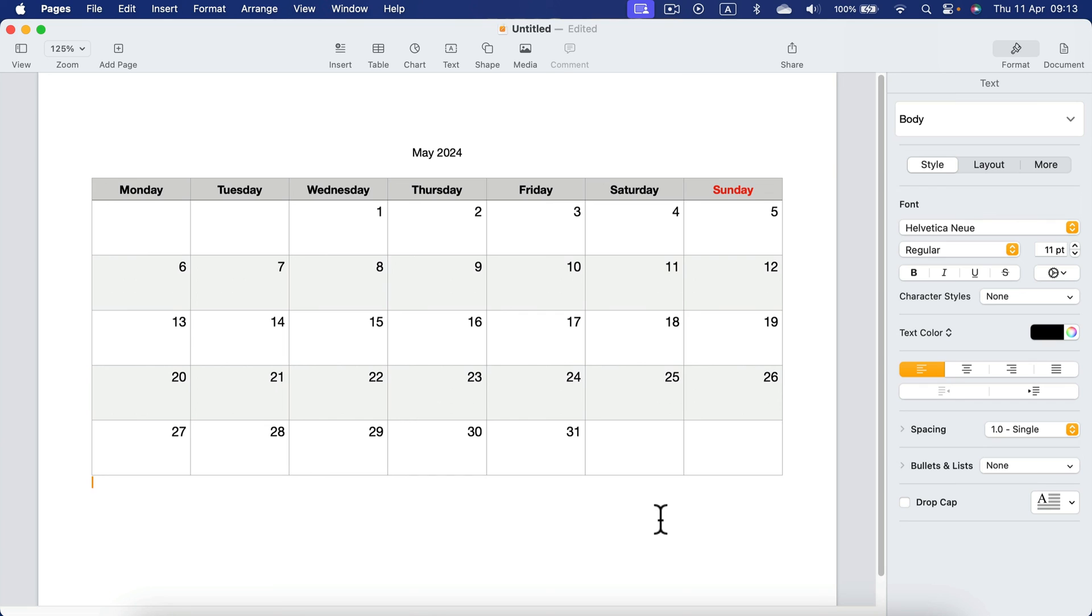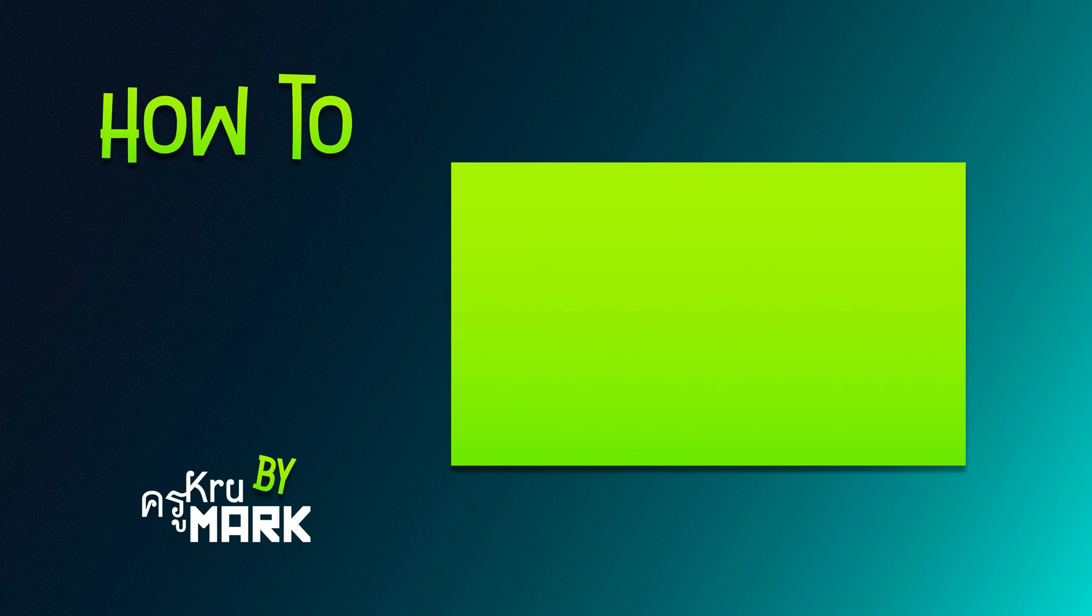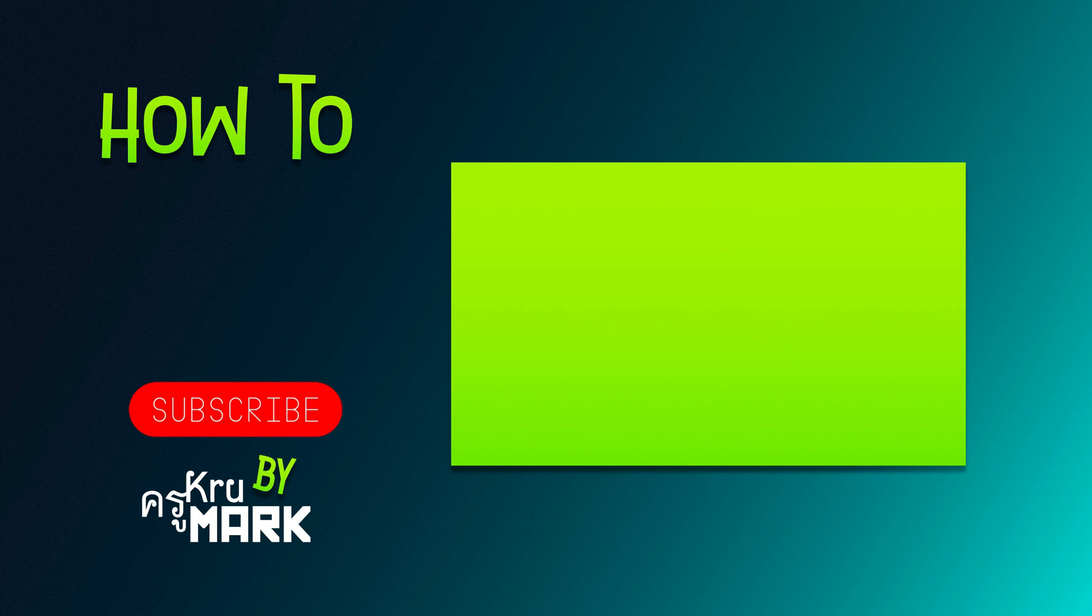All right, as I mentioned, I will drop this file in the description, so just follow the link and download this for free to kick off your calendar project in Apple Pages. I hope this tutorial was helpful and I will see you in the next one.